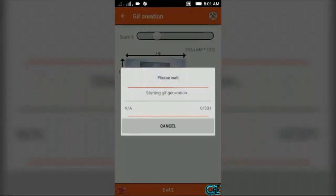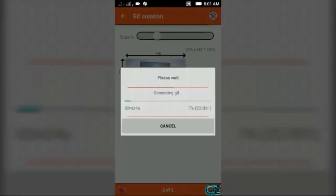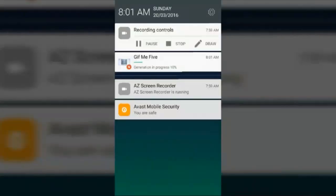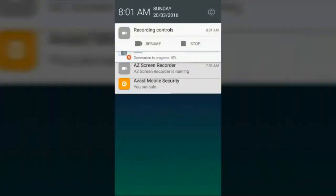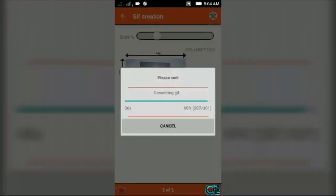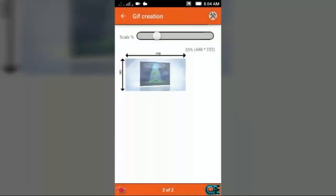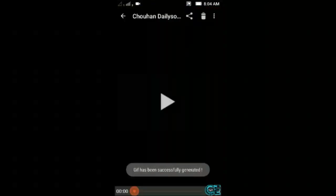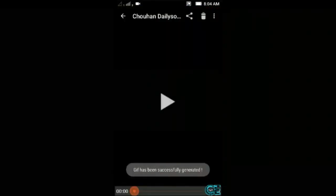Here you can see my video is converting to a GIF image. It takes some time, so I'm going to pause this video. And here you can see my GIF image is completed.